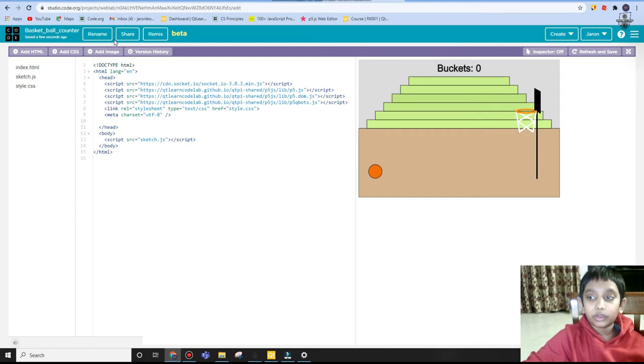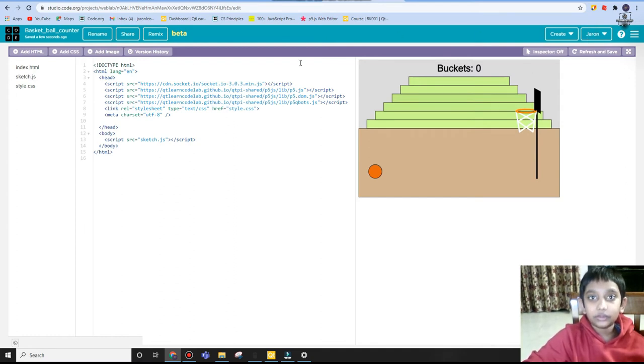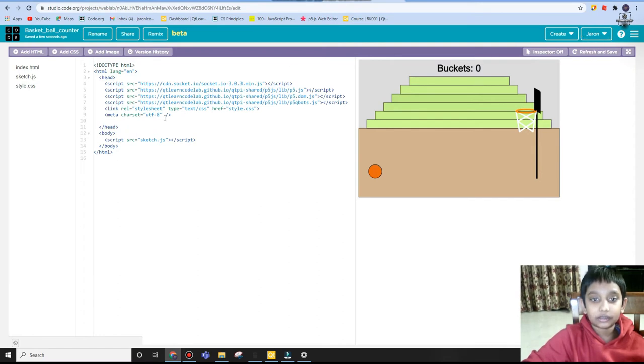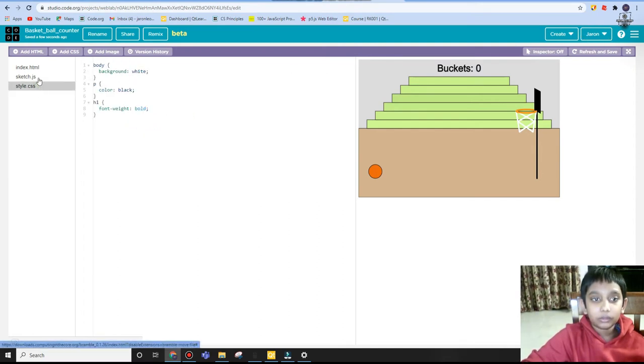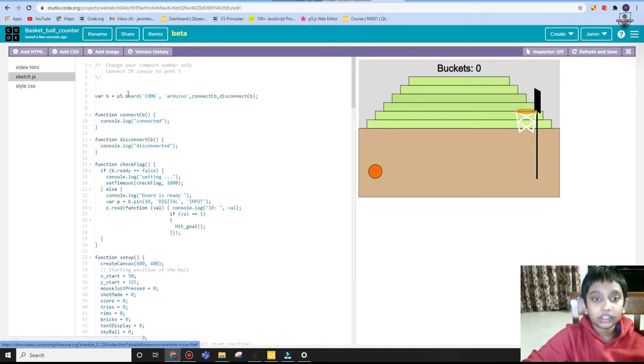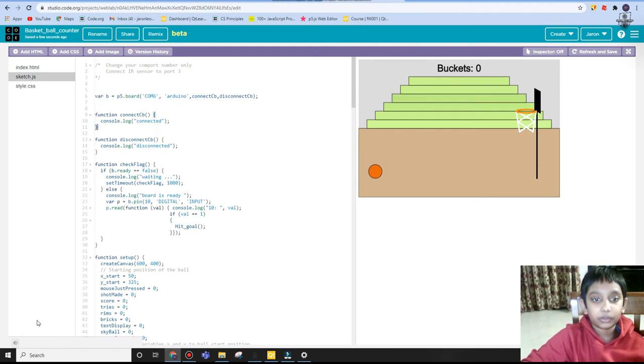If you have not signed in already, it will ask you to sign in. But since I've signed in already, it didn't ask me. I'm going to go to sketch.js and give a com port.